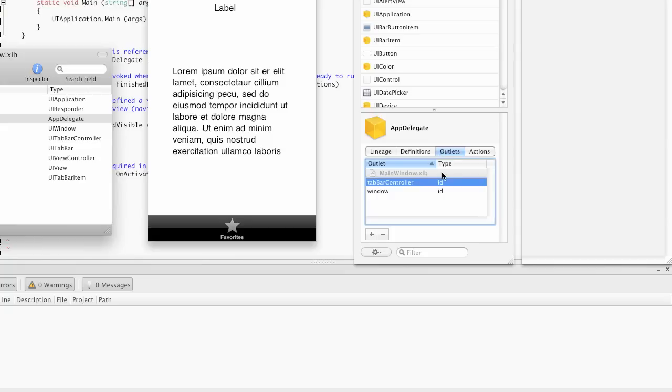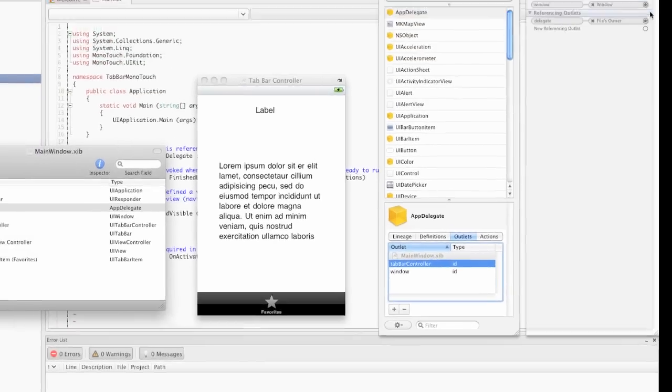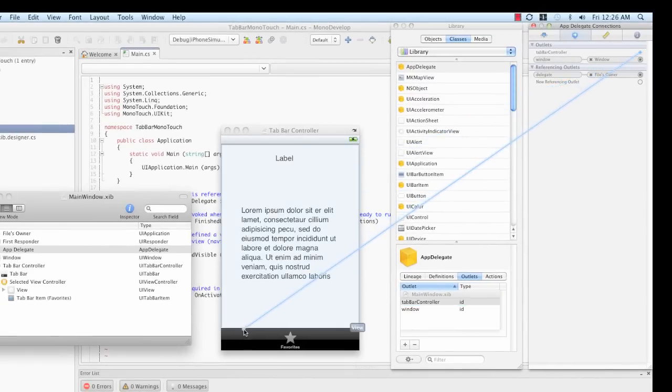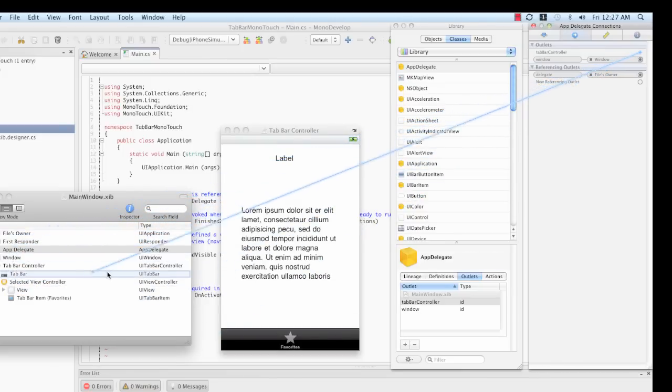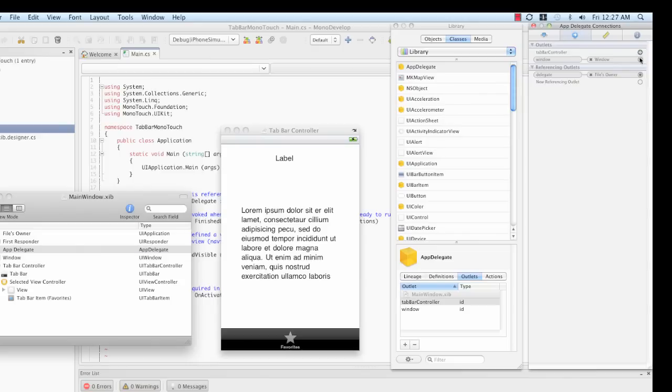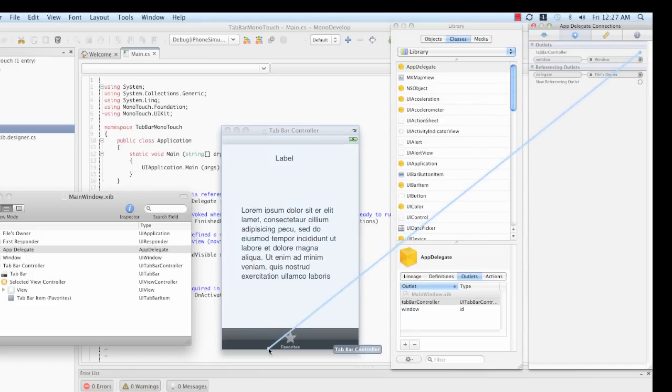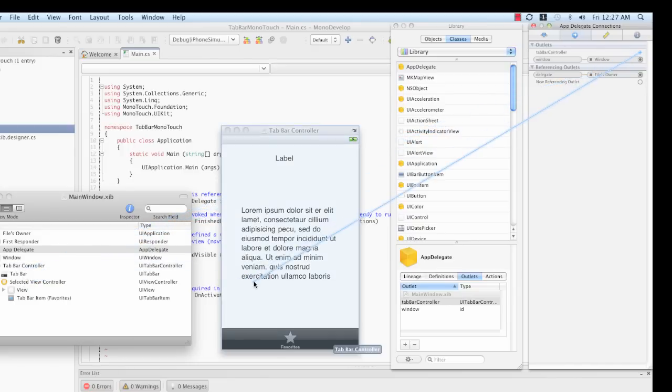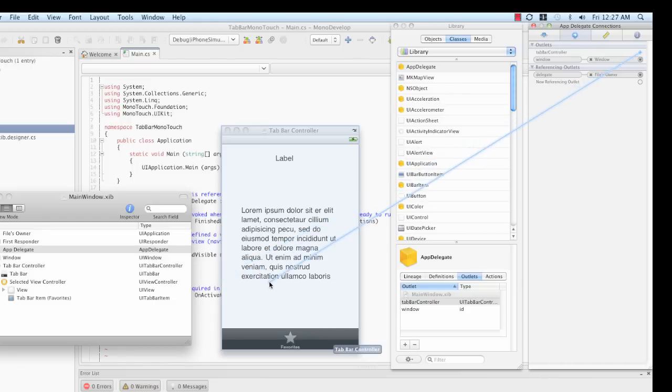Since Interface Builder is smart about outlets, I like to give these an explicit type. Let me show you what happens when you leave it as ID. When I drag from Tab Bar Controller to the application, it's going to allow me to associate this with any object because ID is dynamic. It's basically like object in C sharp. However, if I give this a type of UI Tab Bar Controller and then try to drag, it's only going to allow me to make this connection to a UI Tab Bar Controller. Notice how the highlight is only happening when I highlight over something that matches the type. So, I can let go and that connection is made.